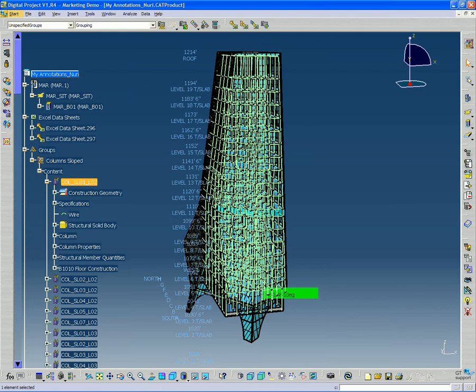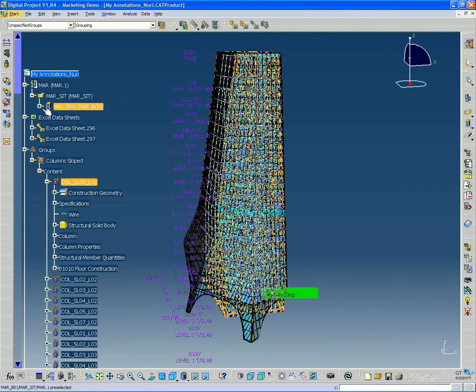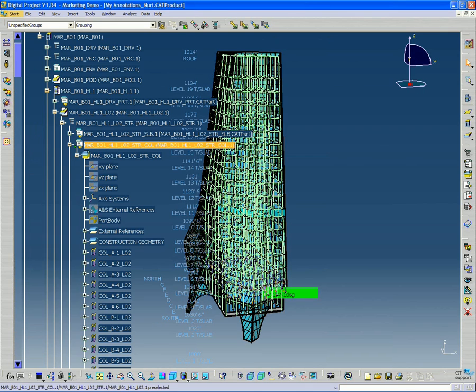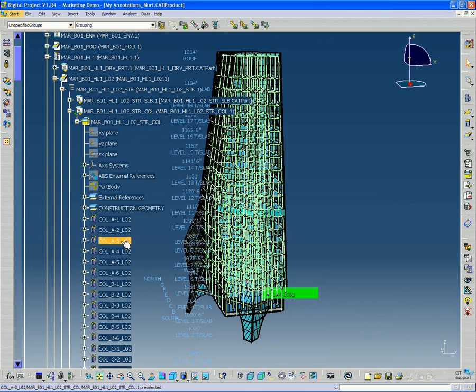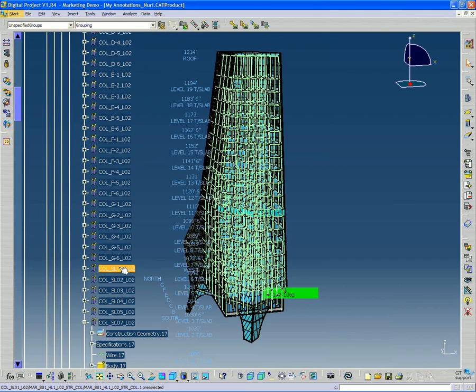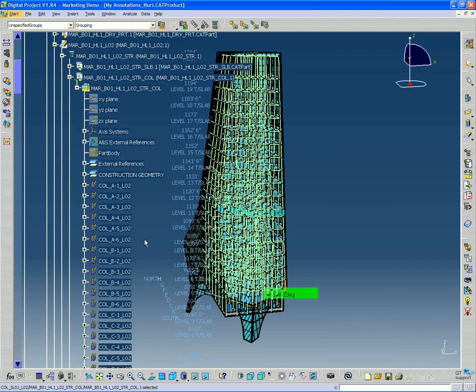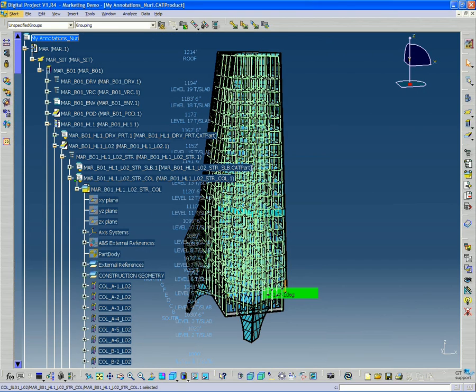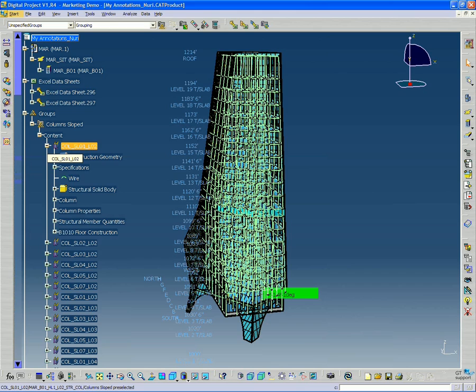The columns are still contained within your project. So if we go down to expand, you'll find this column slope 1 level 2 is still located inside of our project. We've just created kind of a reference to its location in the model.